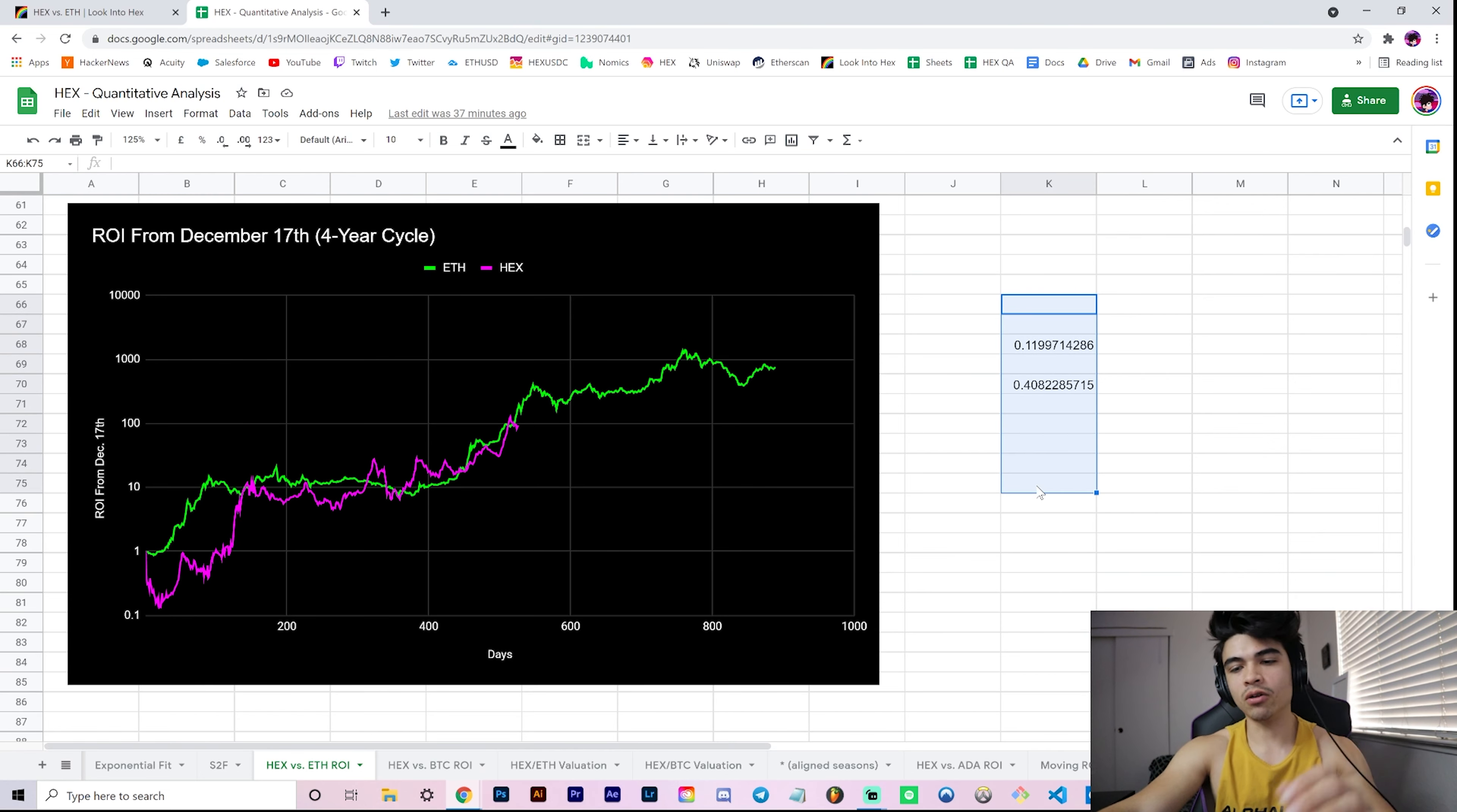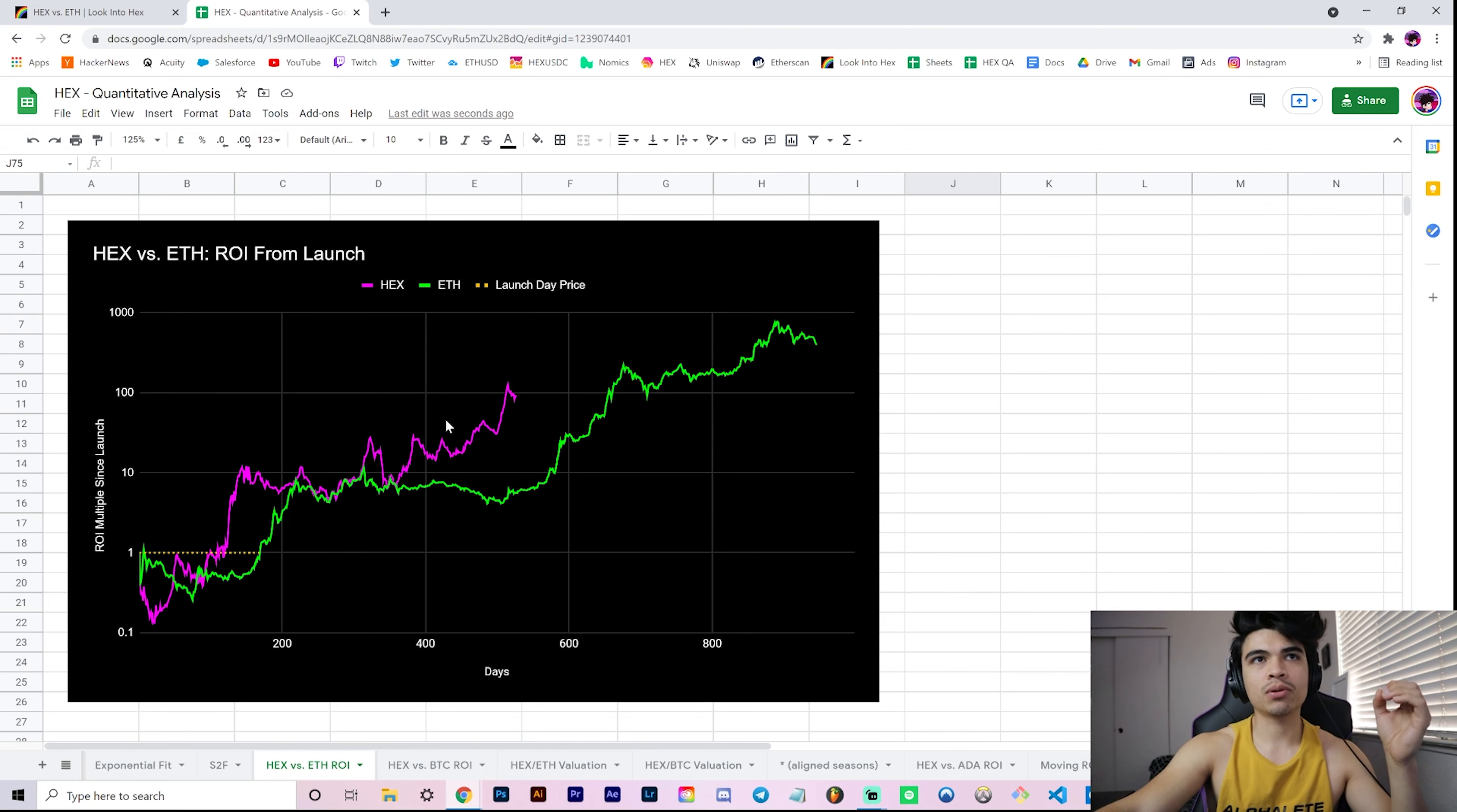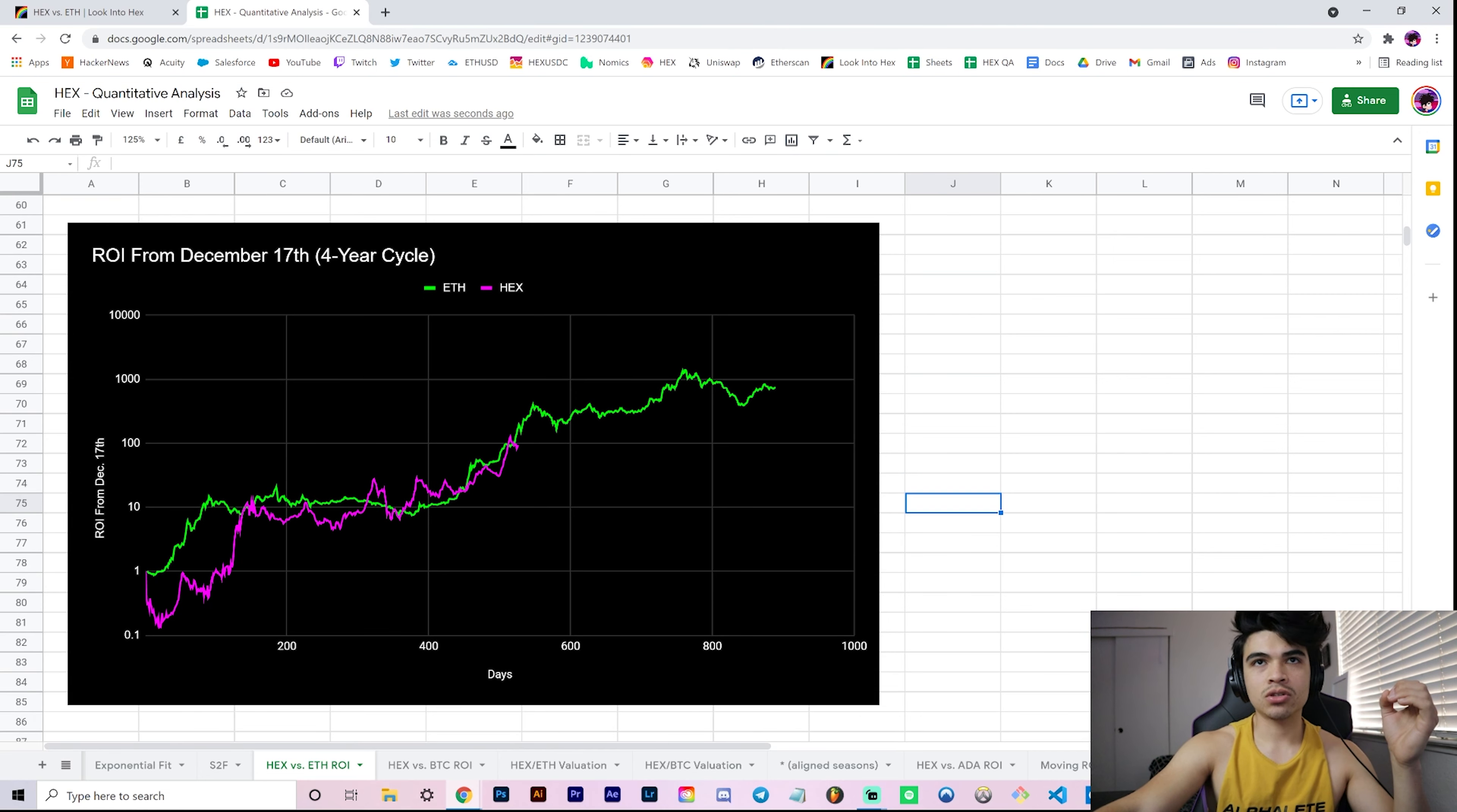So this is what I'm talking about - is Hex one market cycle behind Ethereum? The way we plotted this was instead of our typical chart where we plot ROI from launch, we aligned by seasons.